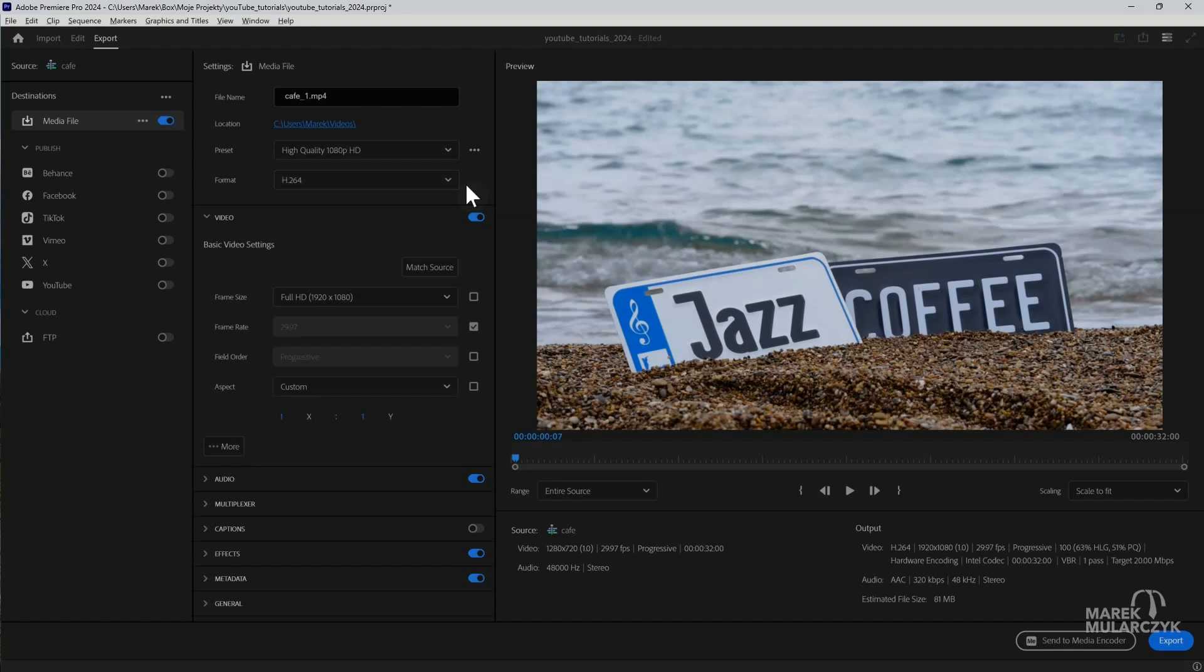So you may want to stick to H264. But if you know your audience is going to use newer devices, then H265 is just fine.